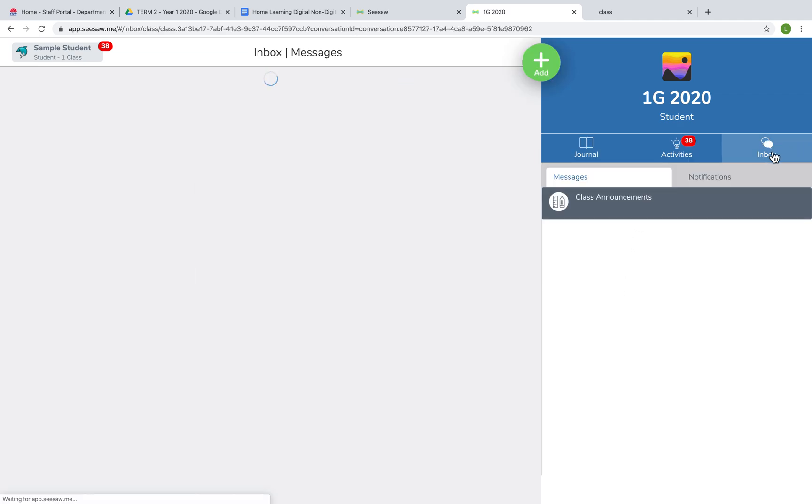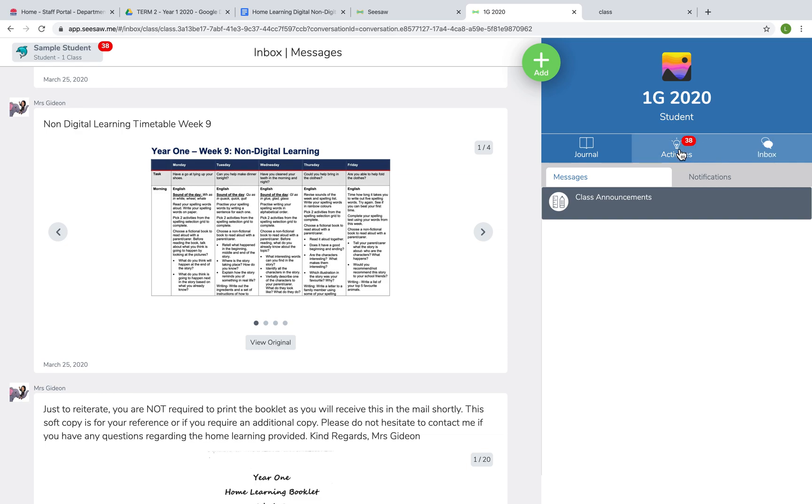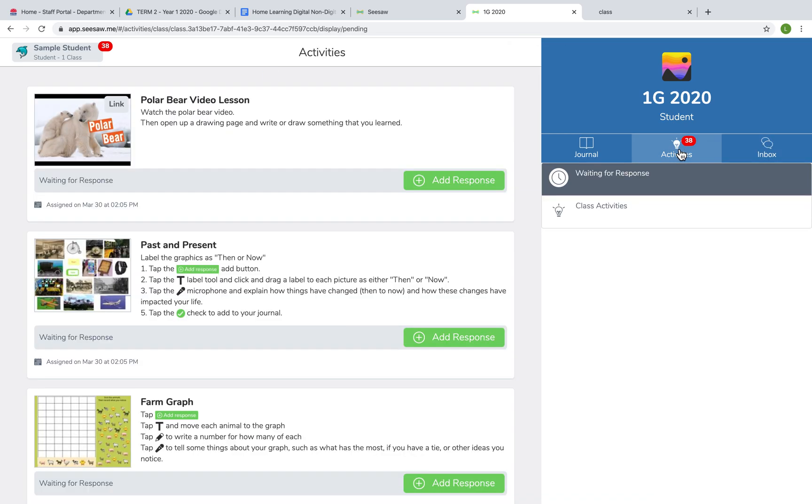Inbox is where your teacher can send you messages, and the activities again are what your teacher assigns for you.